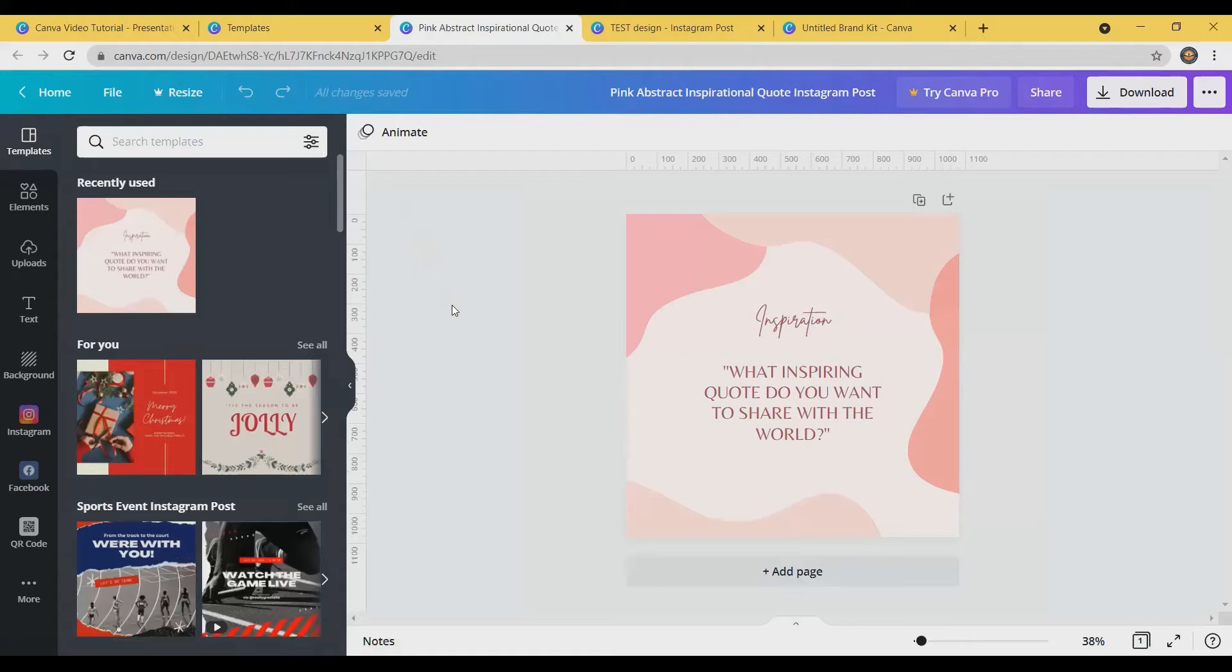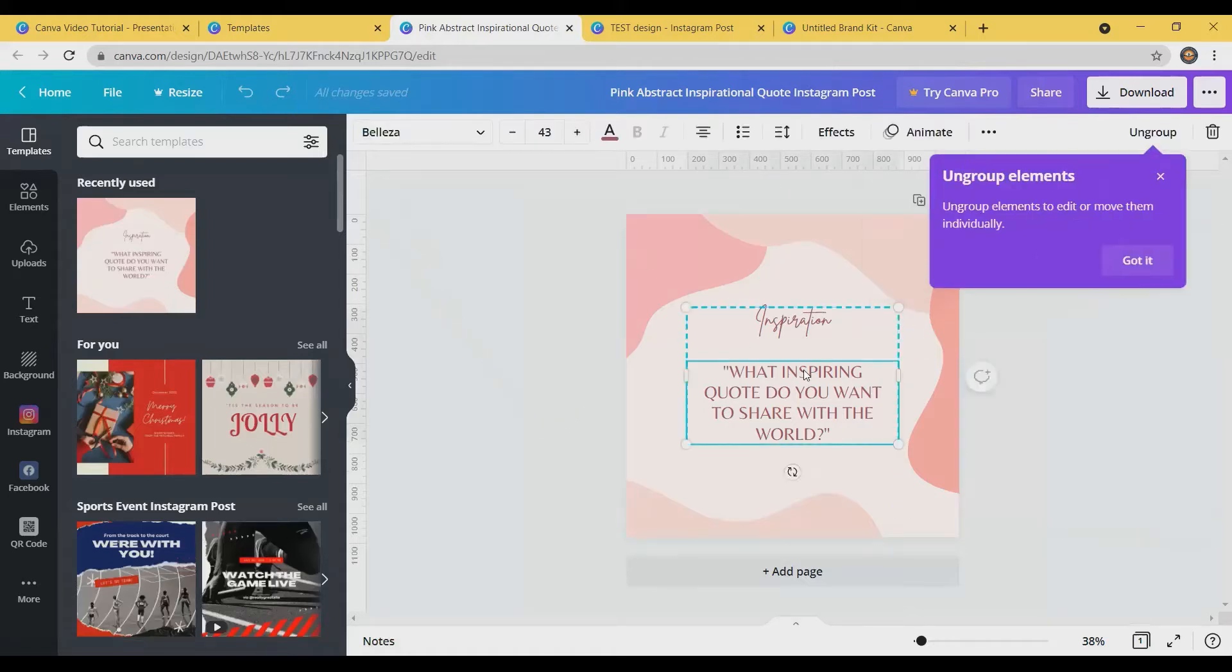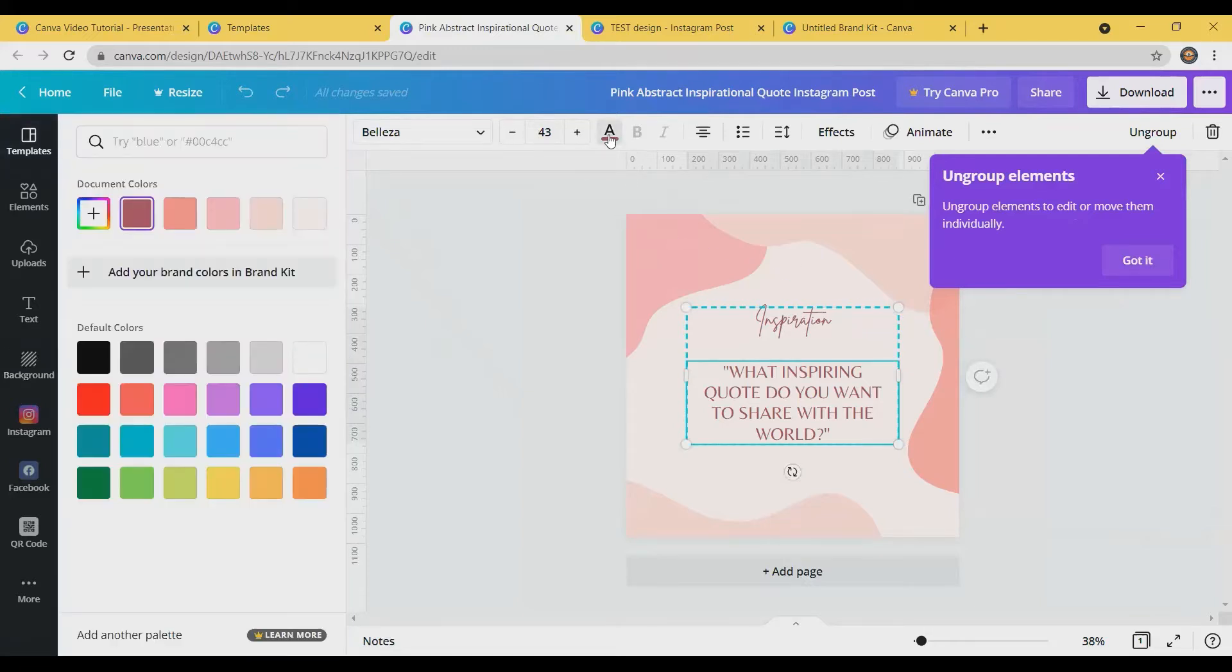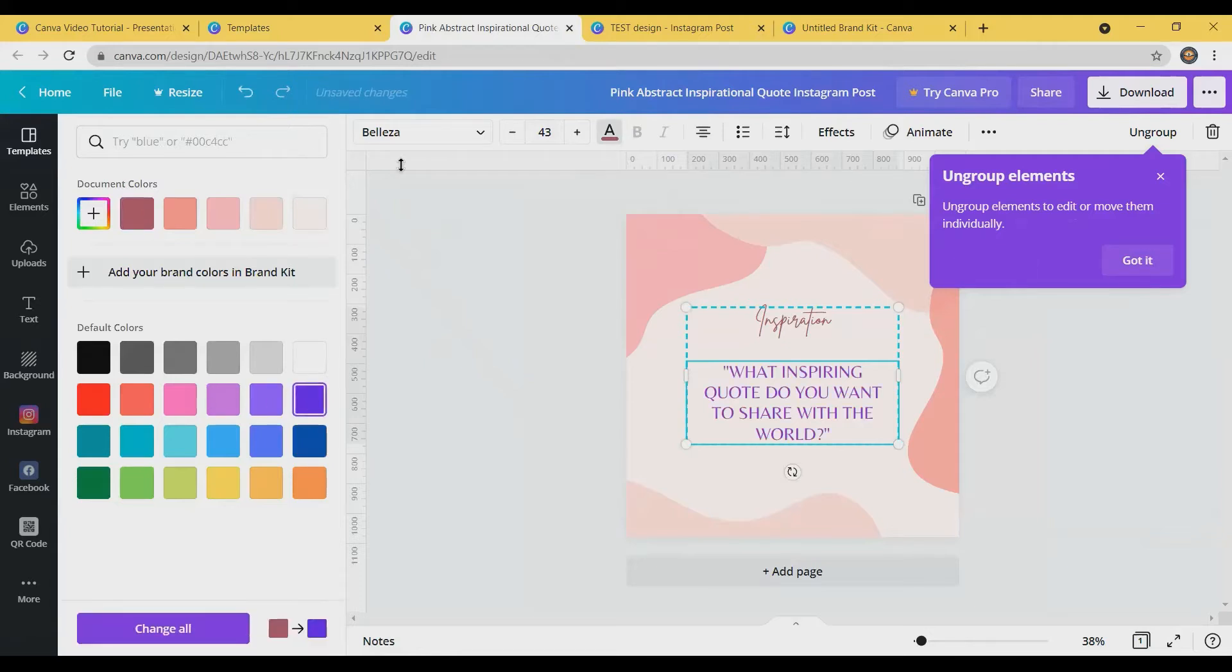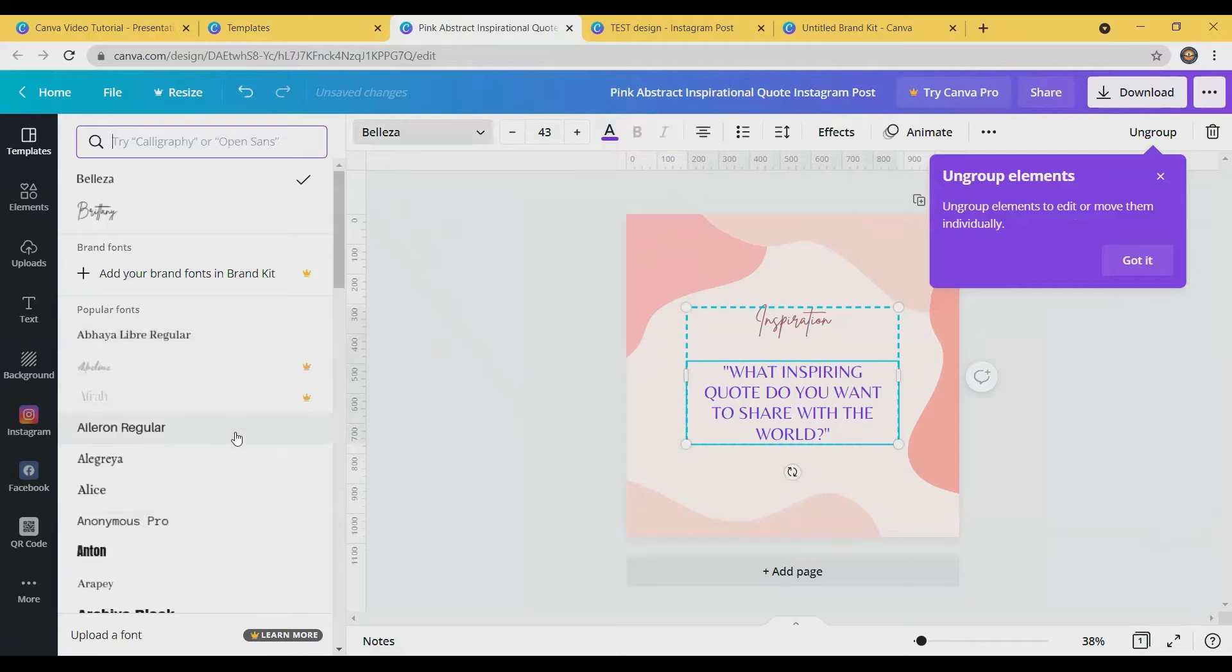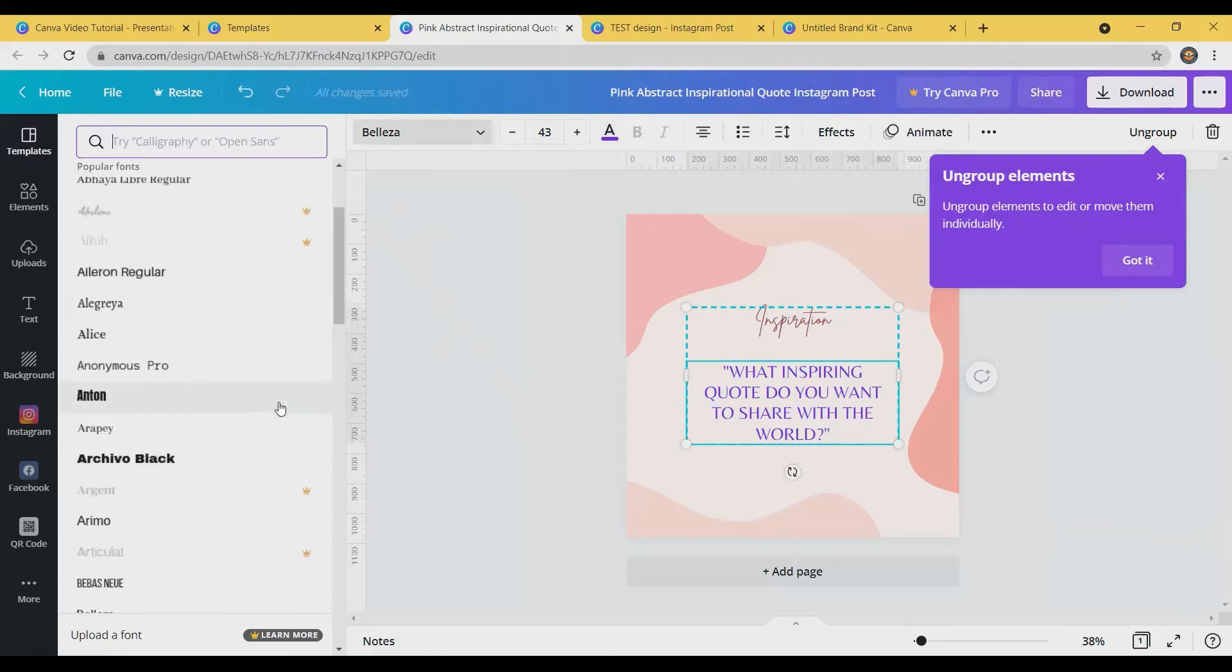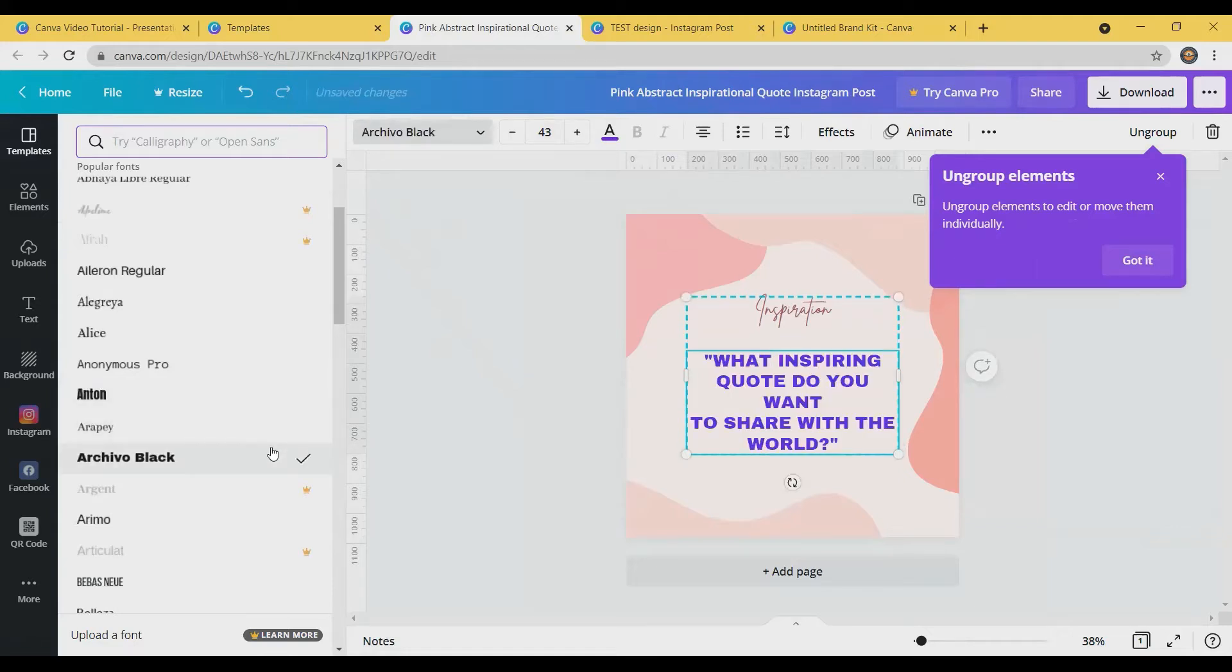I just want to walk you through some of the features that are available. One of them is text. So you can change the color and the font of any of these texts. Again, some are part of Pro, but there are a lot of different texts available to you, different kinds of fonts.